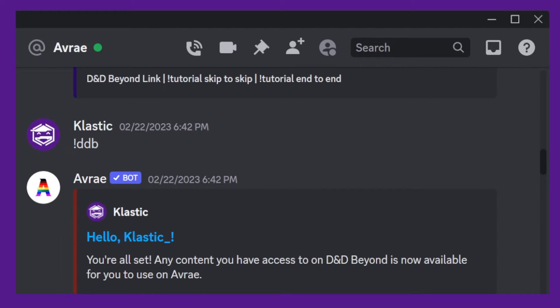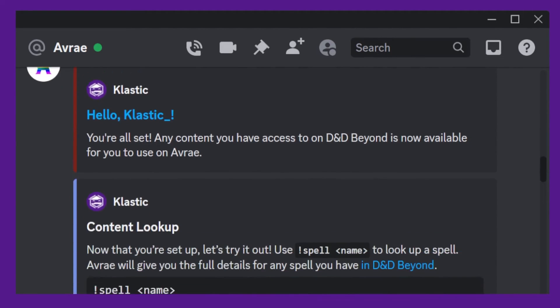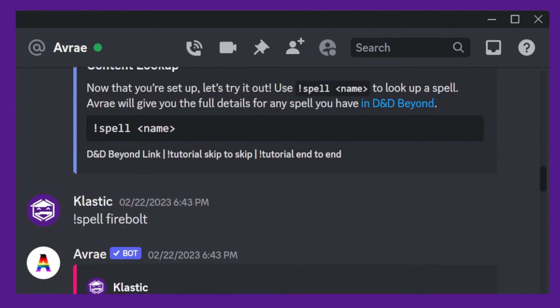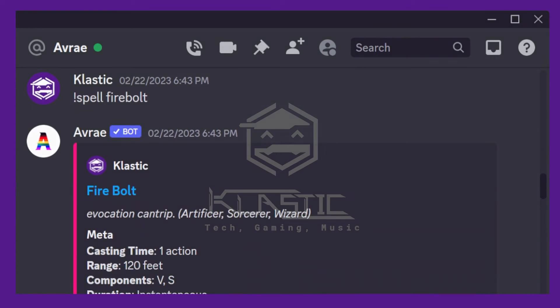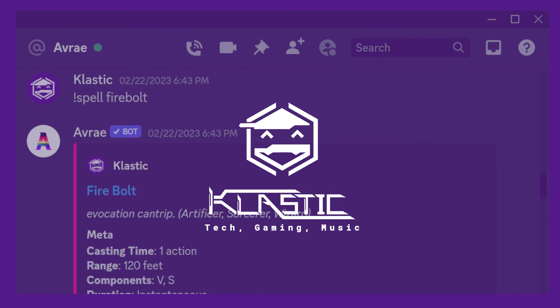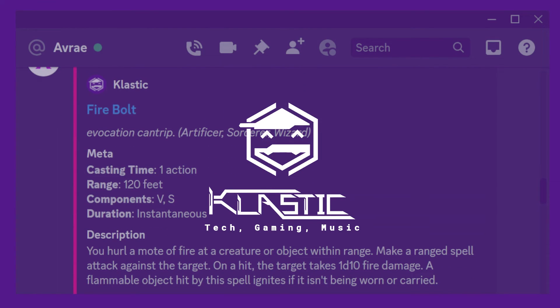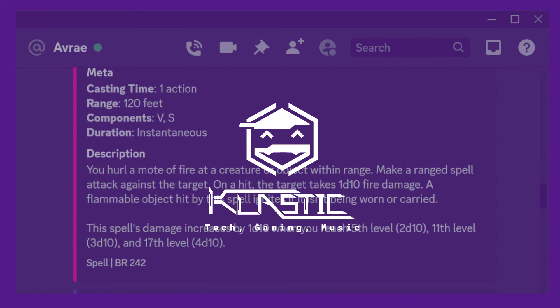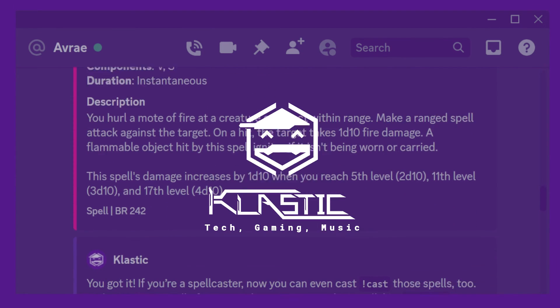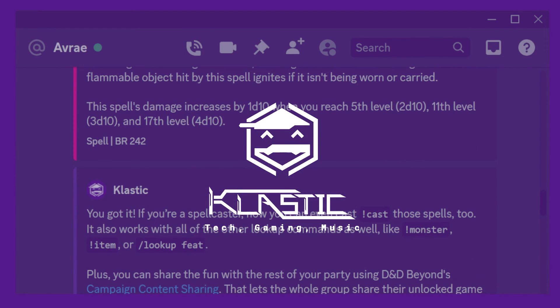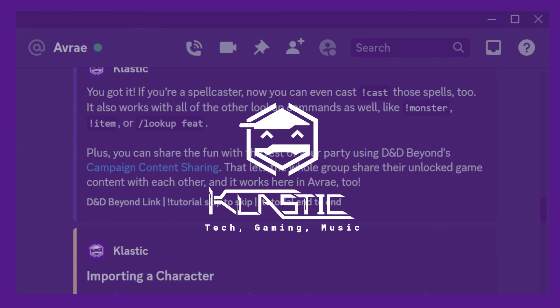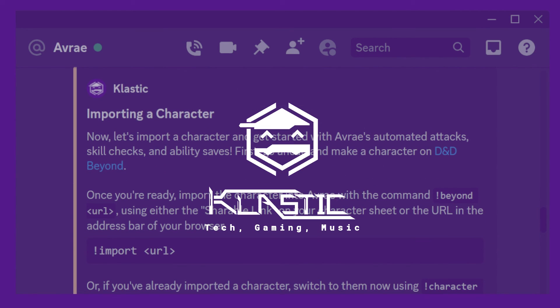So why not give it a try? Invite Avrae to your Discord server and start exploring all the ways it can help you play D&D online. If you have any questions or comments, feel free to leave them down below and I'll do my best to answer them. If you found this video helpful, hitting the like button lets others know. And if you'd like to see more videos like this, hit the subscribe button. Thanks for watching.